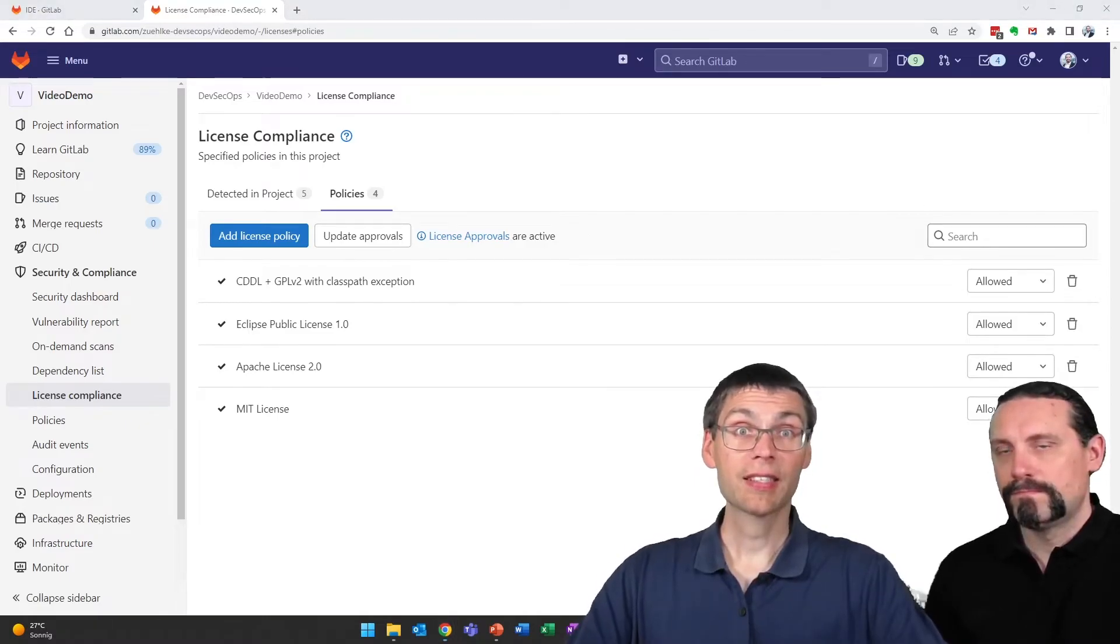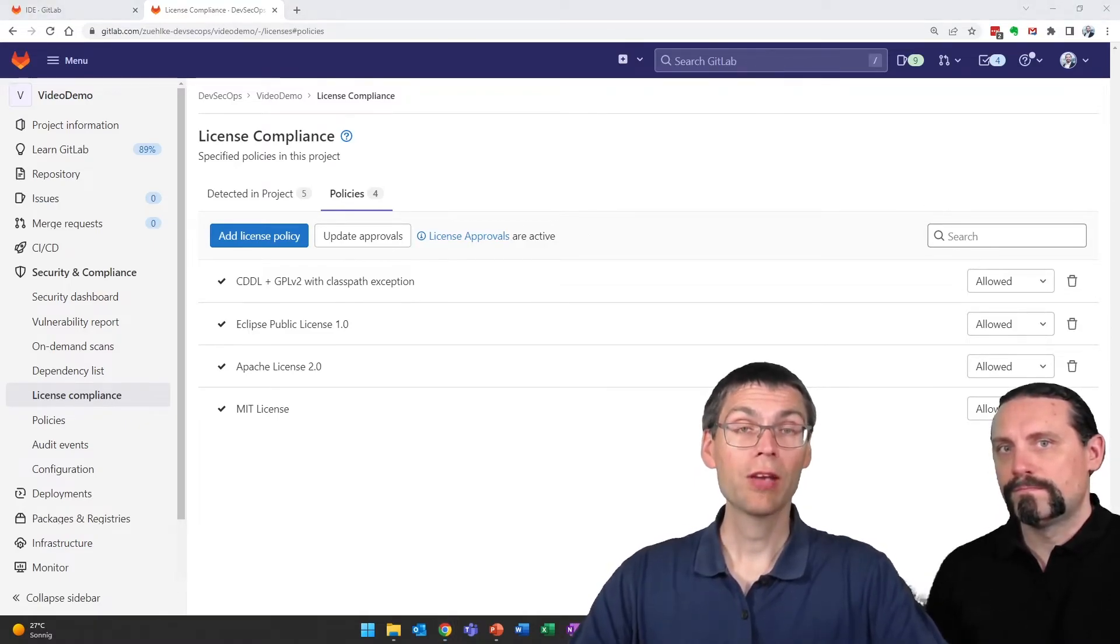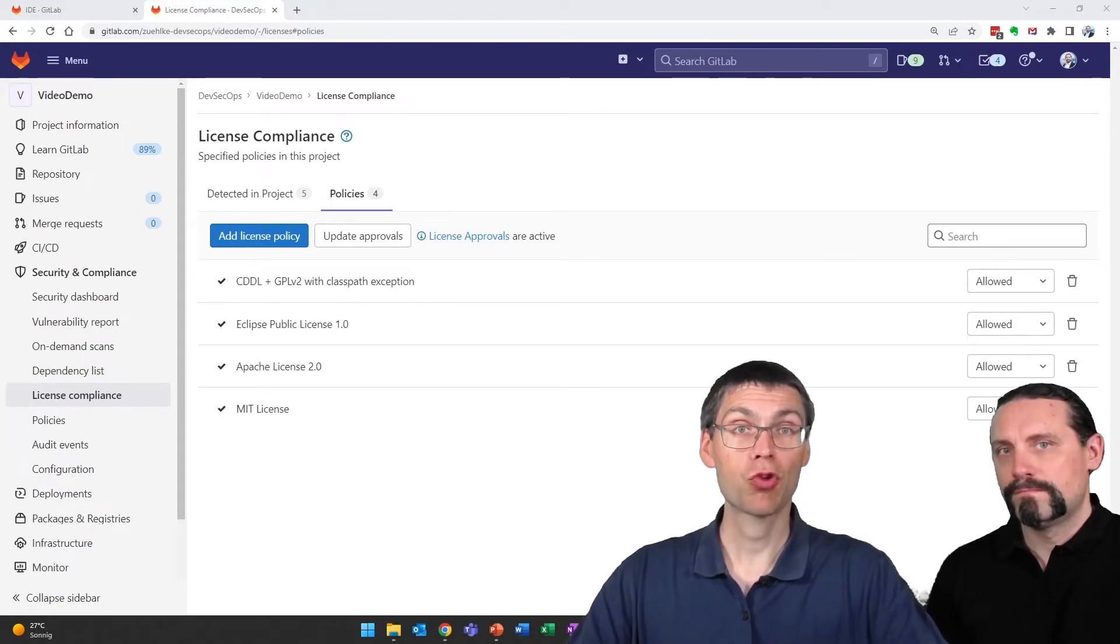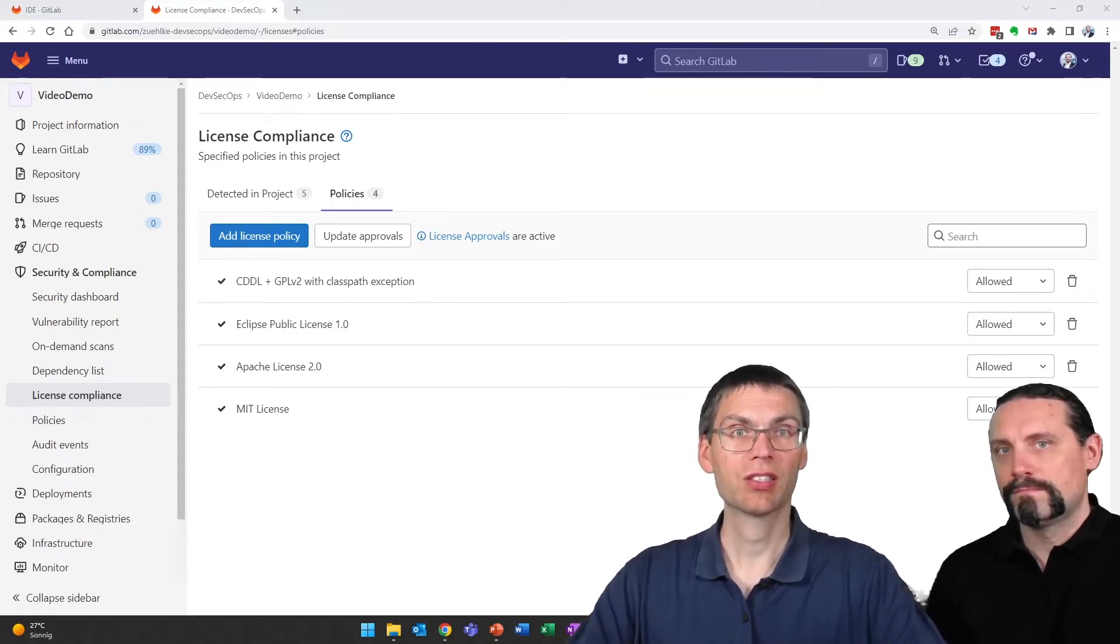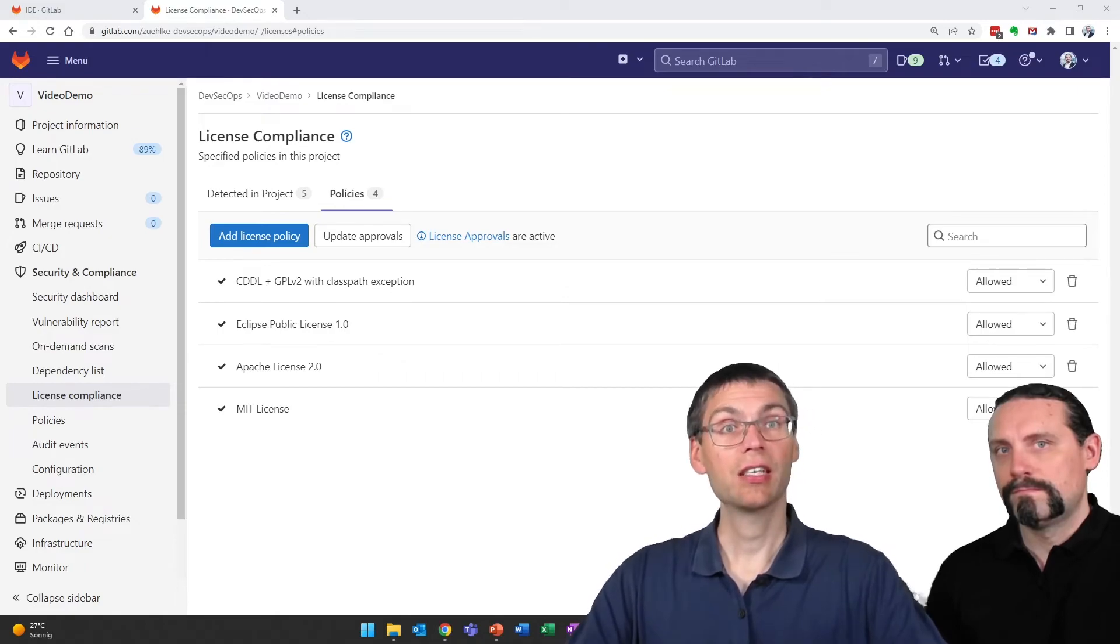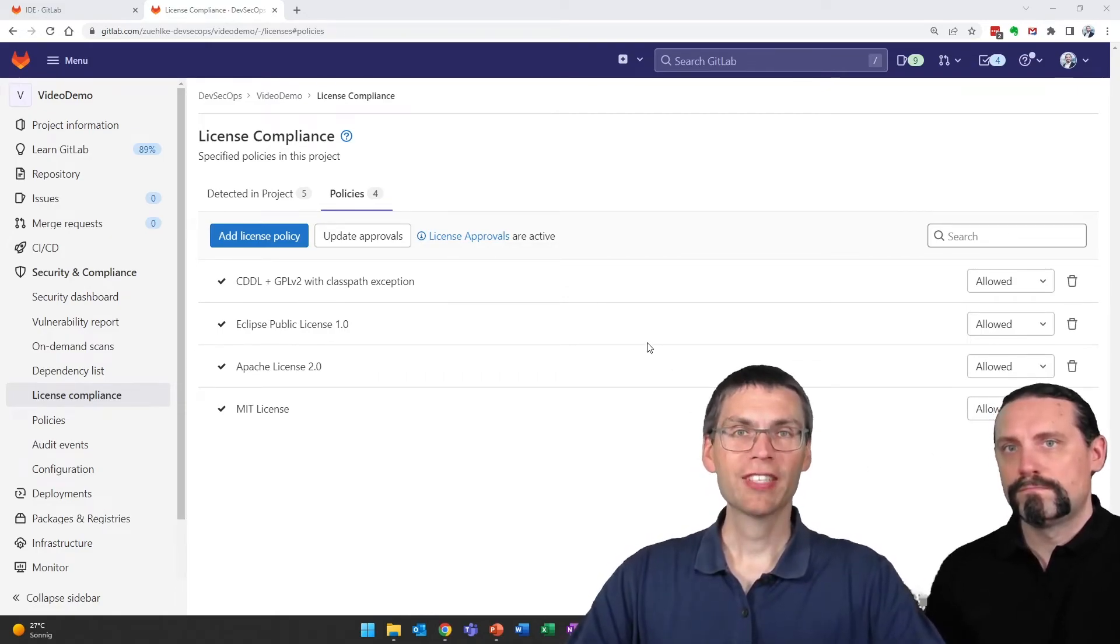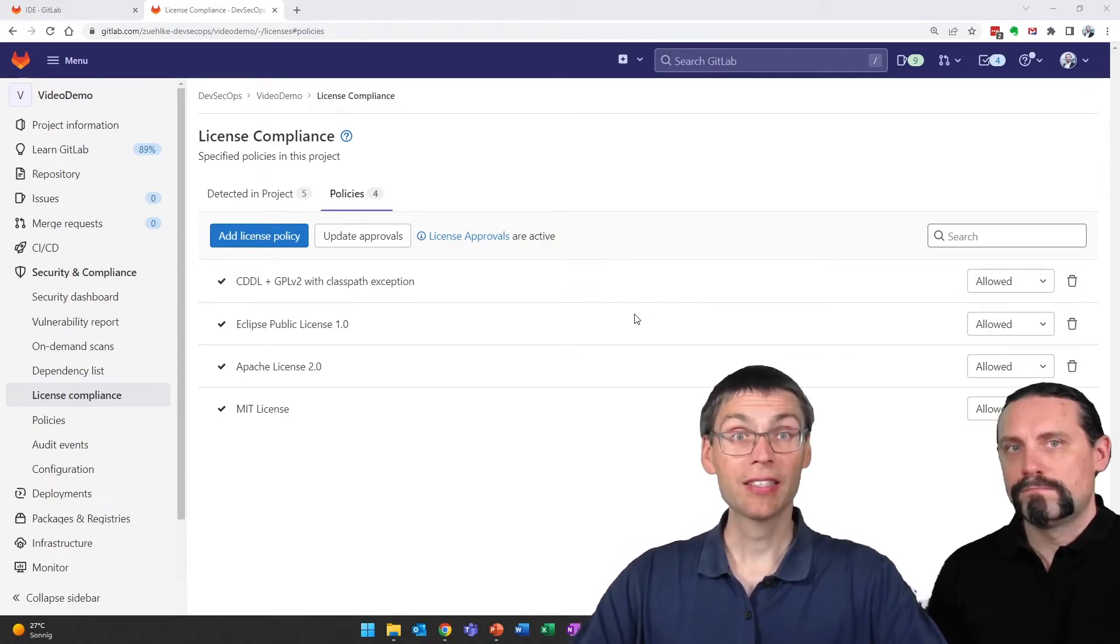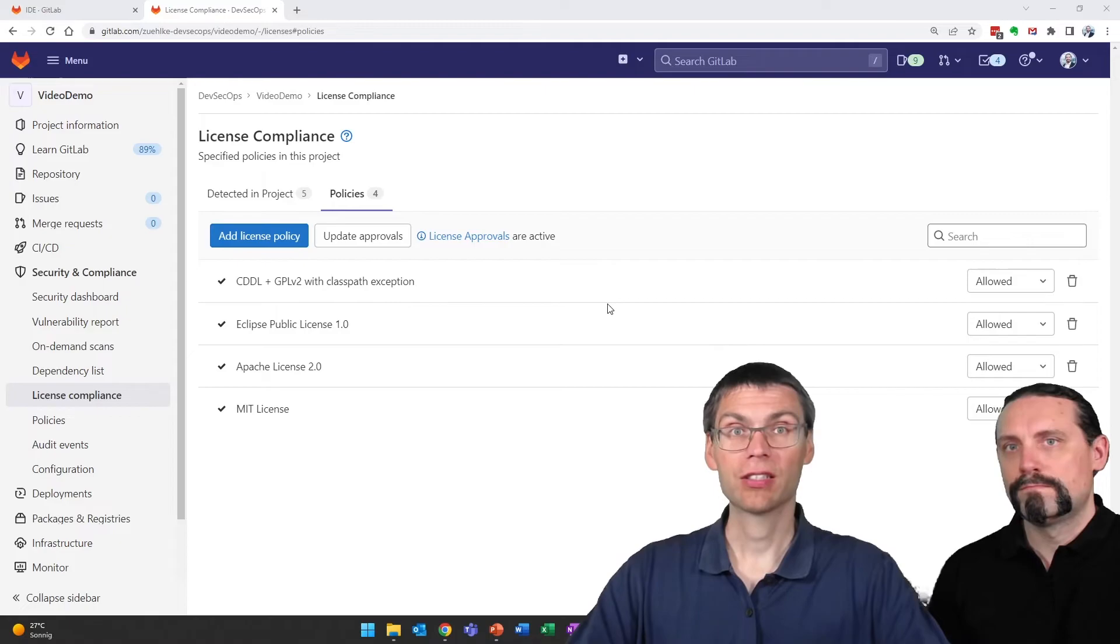The license approvals come only into play when we start working with branches and create merge requests. We'll see that in a later video session. Now that we've assigned the acceptable licenses, see what the pipeline now tells us.